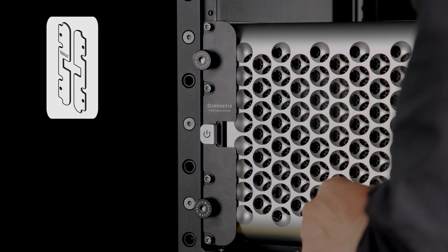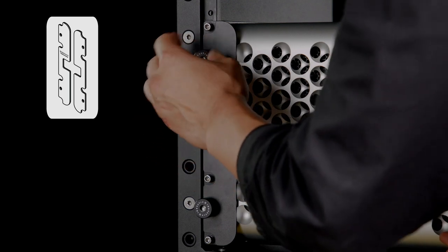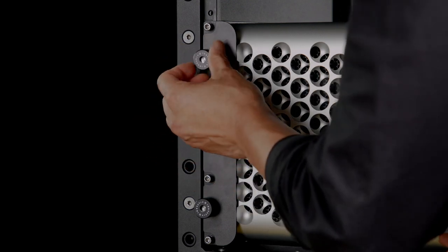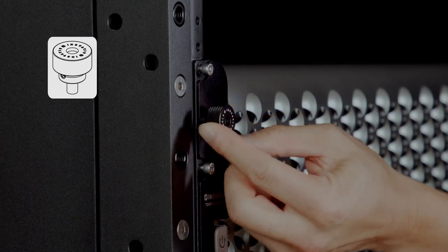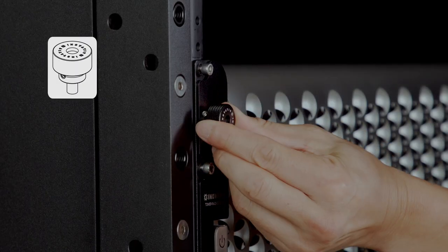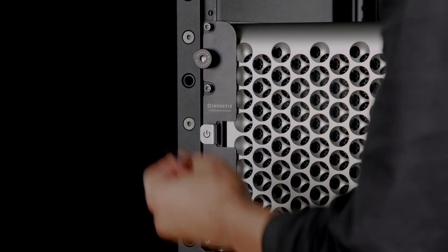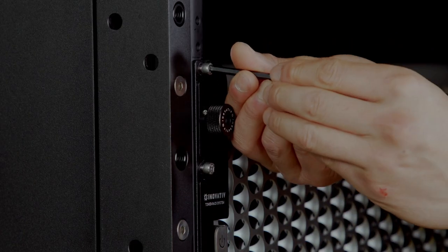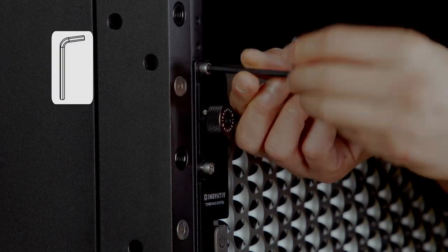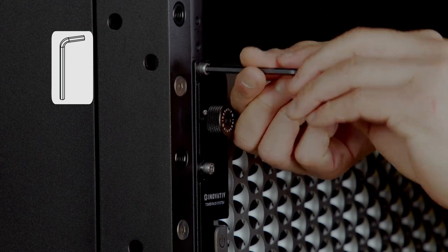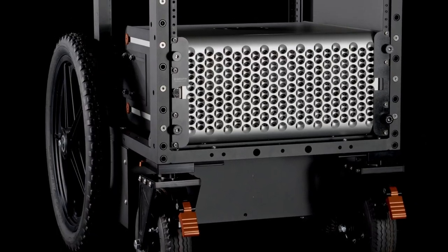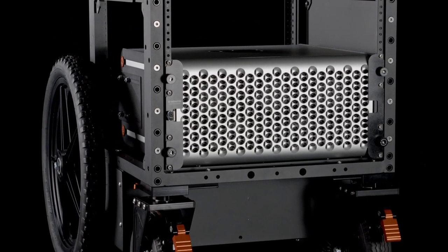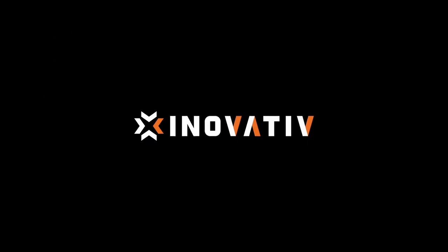We've reached the final step of our installation process by installing the cover plates with our thumb screws. Once secured, we can finish tightening down the screws for the slide racks. And now your tower rack system is complete.